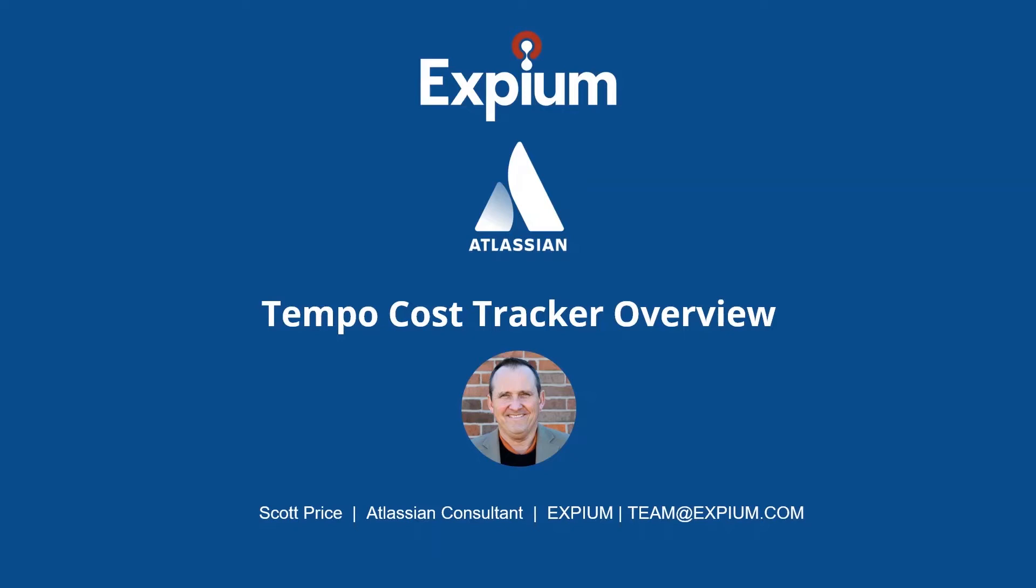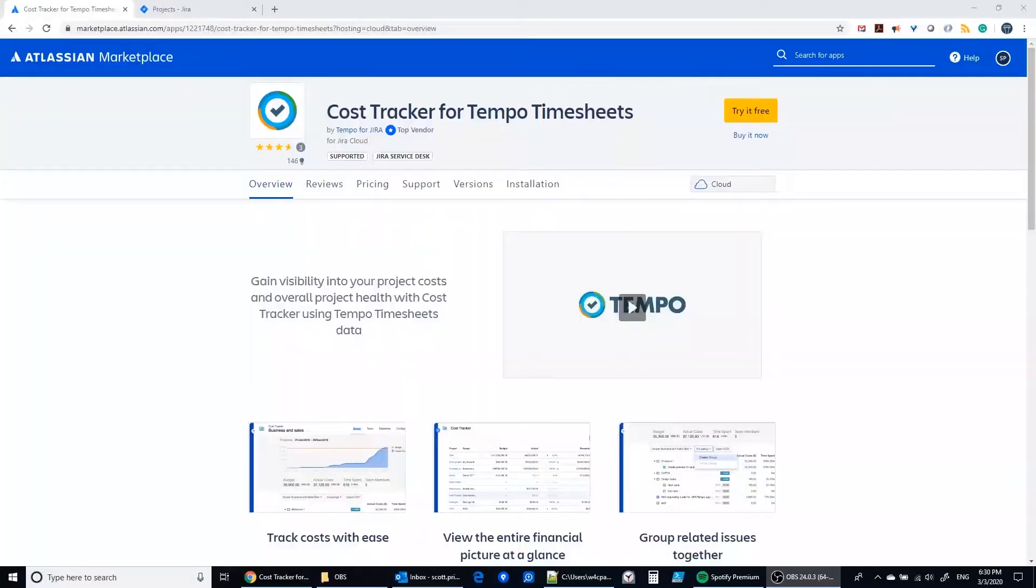Today, I'm going to give you a brief overview of Tempo's cost tracker for Tempo timesheets.